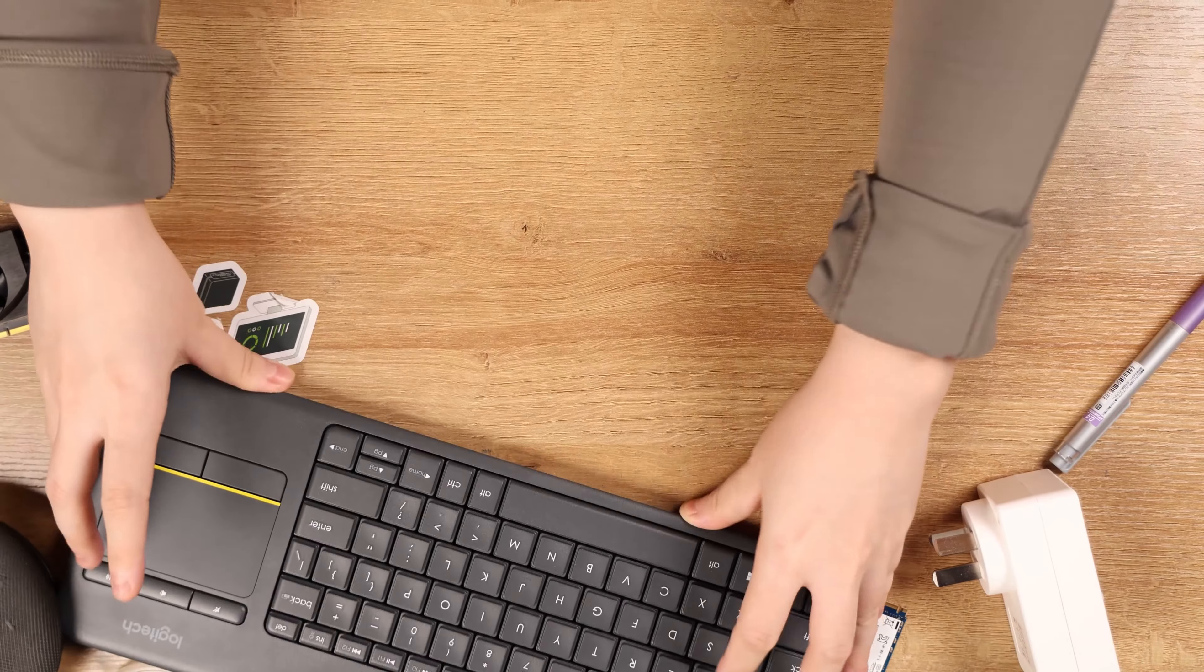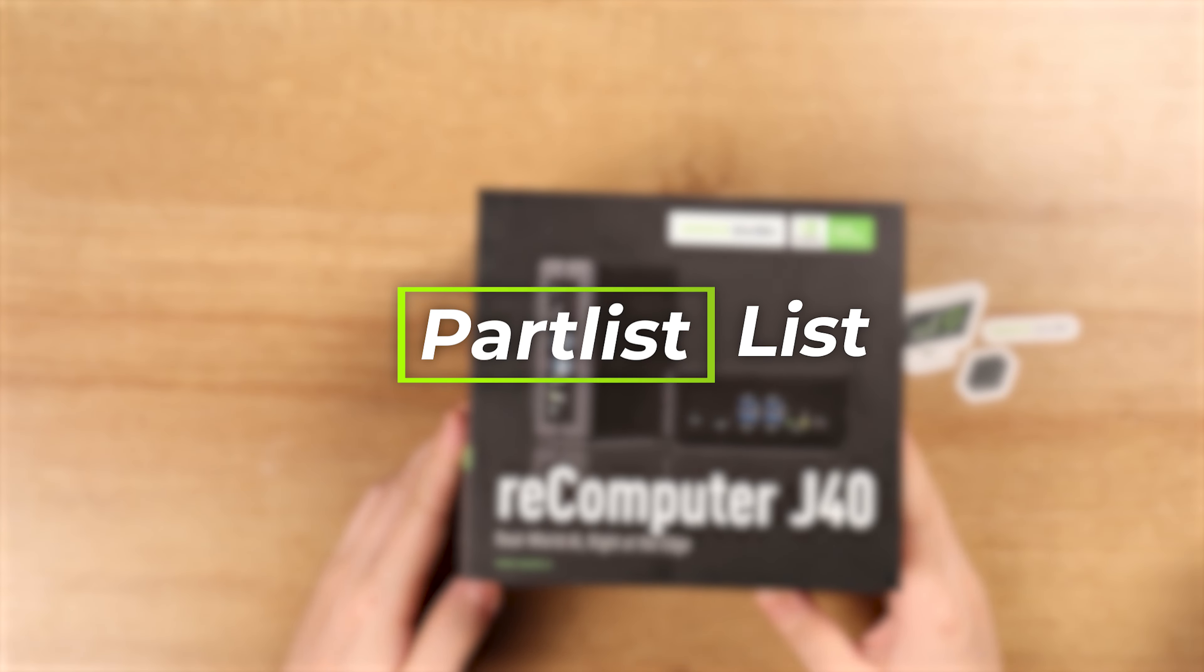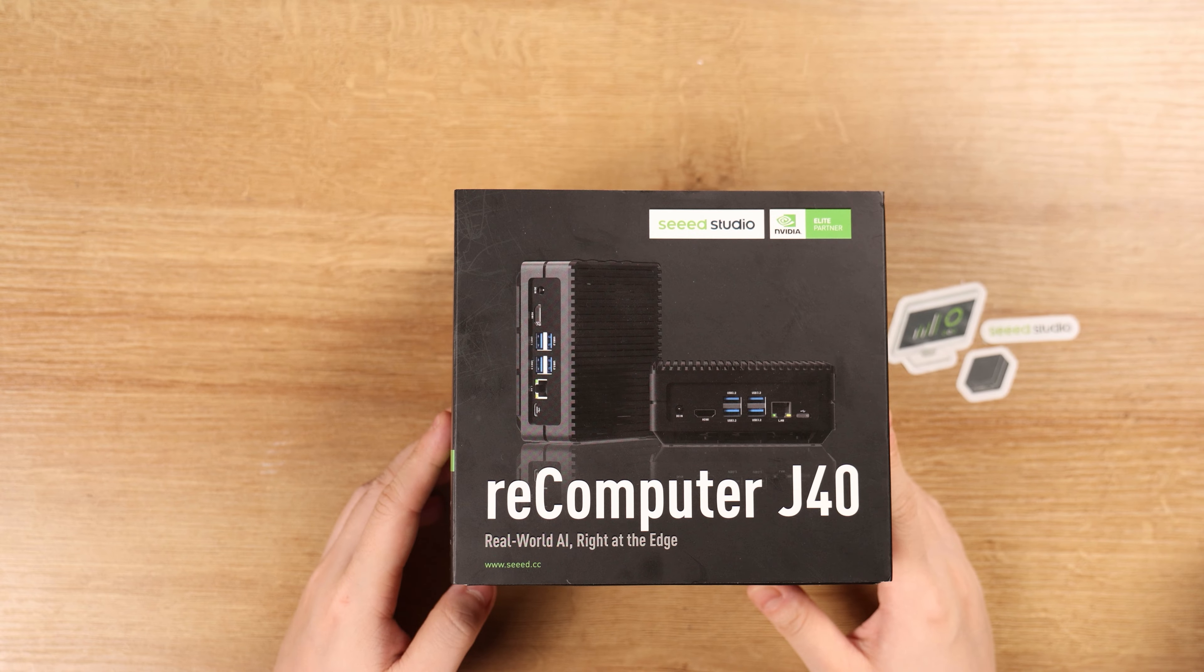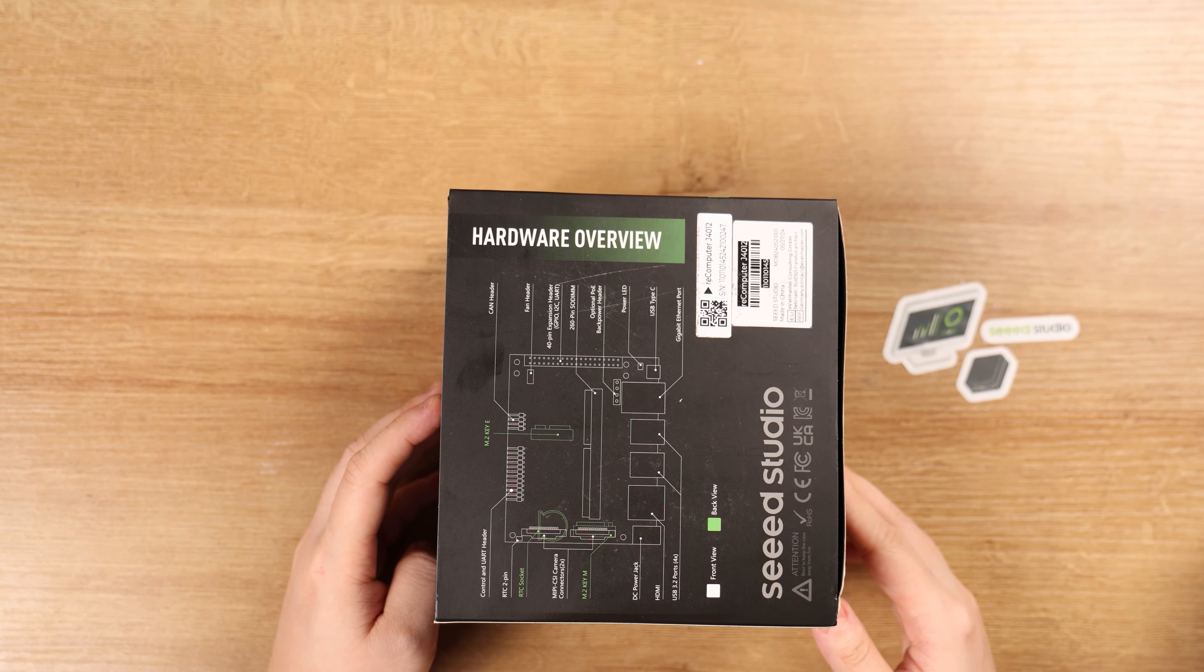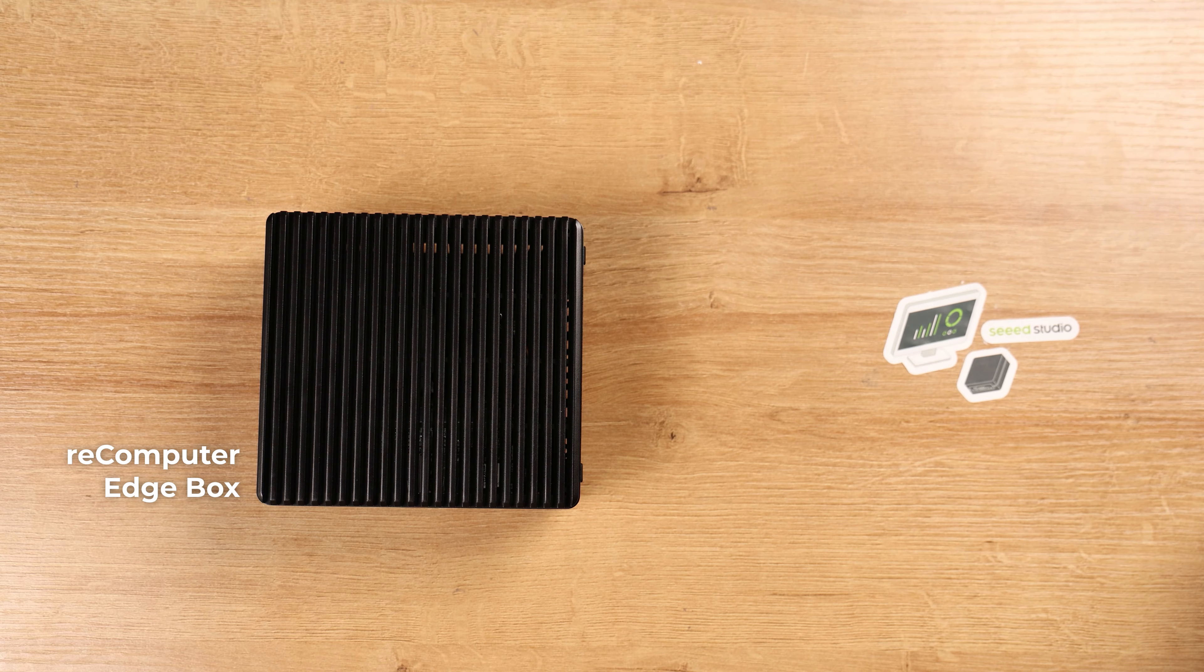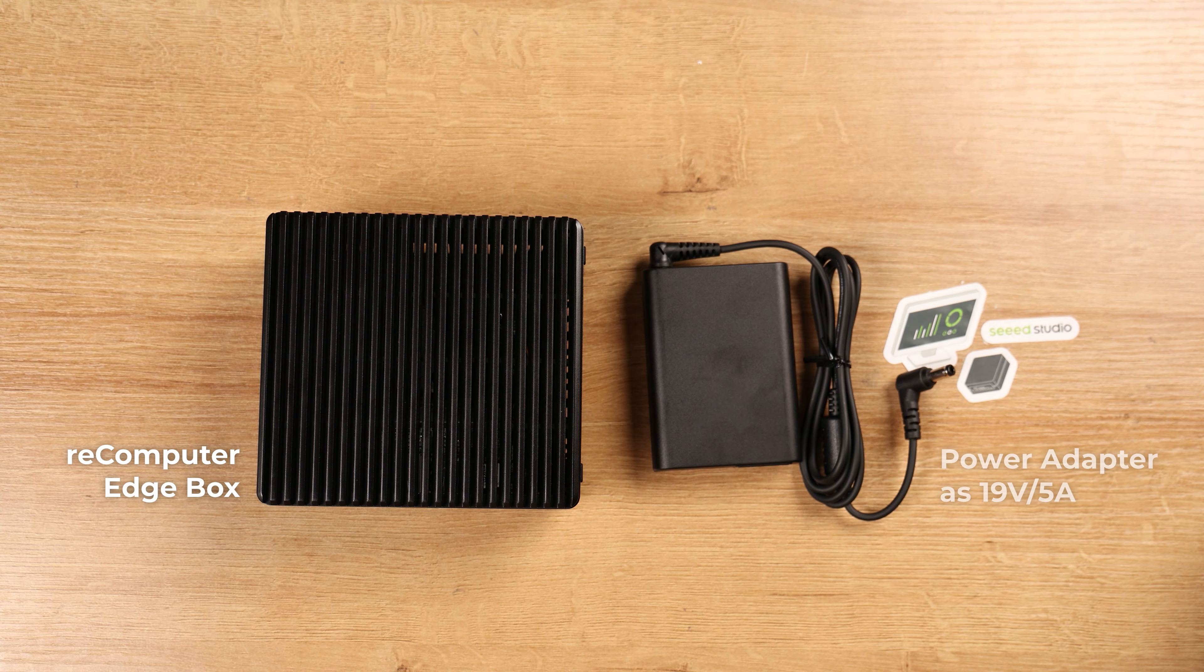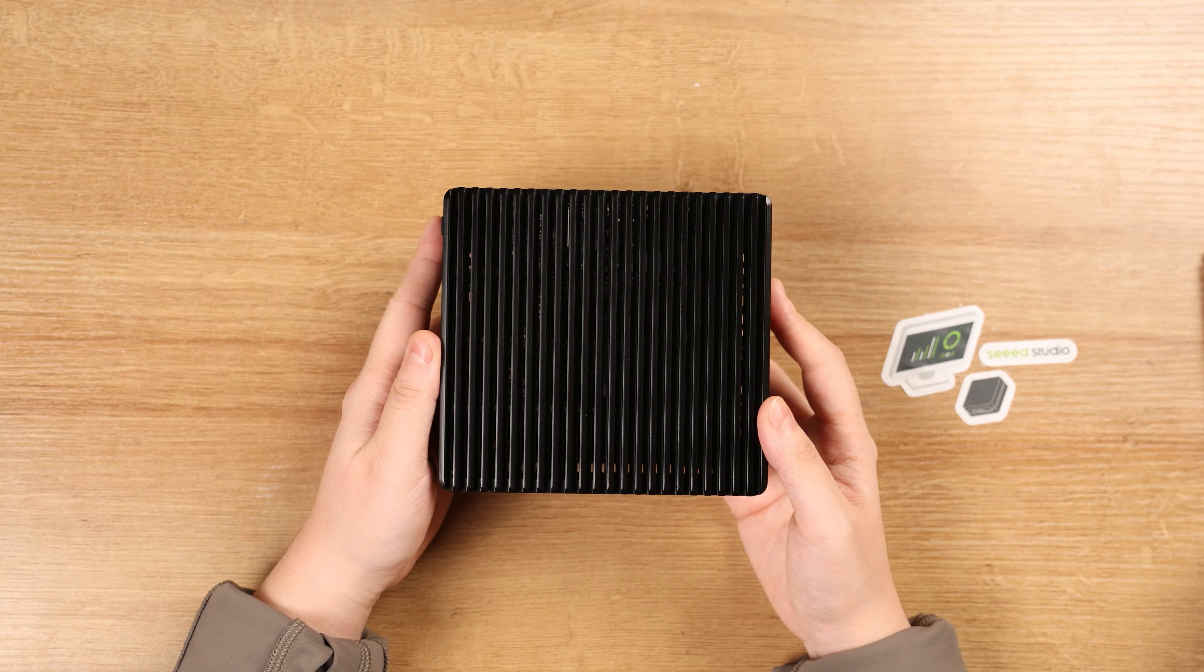Start off by clearing your install space, then gathering all the parts from the package. It includes the Recomputer box and the power adapter as 19V 5A standard.